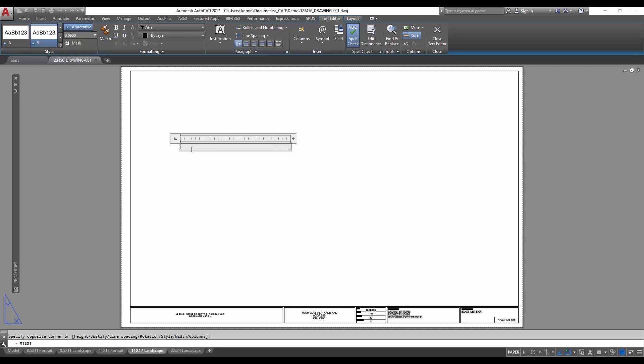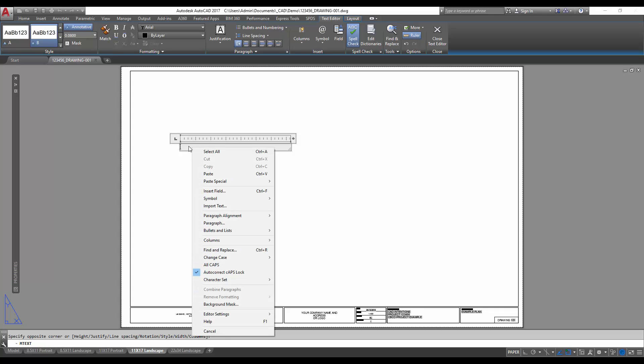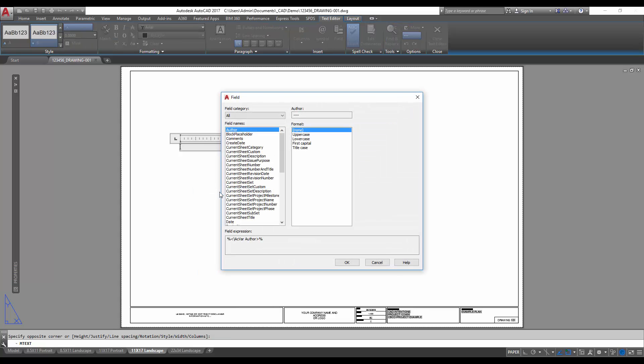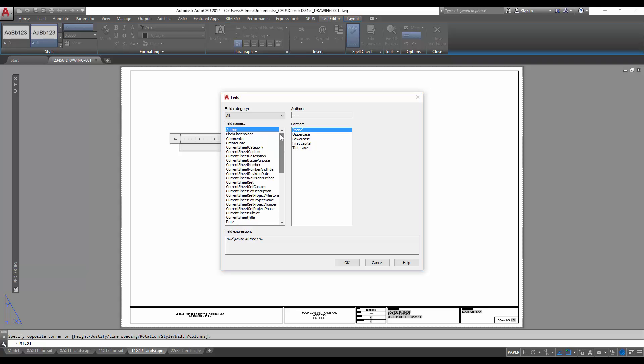To start, we've got an mtext here for a multi-line text object. We're going to right-click inside of it and insert field. You can also use up top here the insert field button. I prefer the right-click. We're going to hit insert field and then from there you're going to be able to select a category of what kind of field, which is an automated text field, which one you'd like to use.